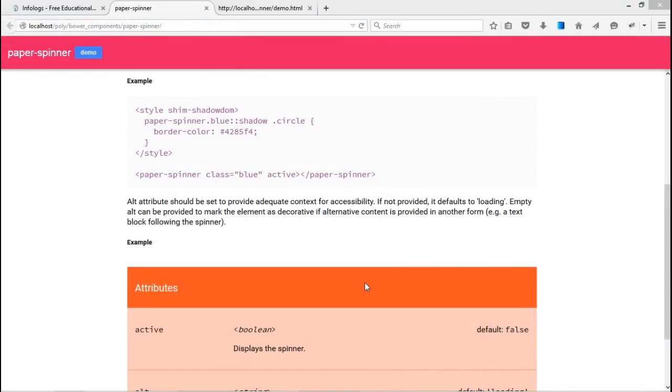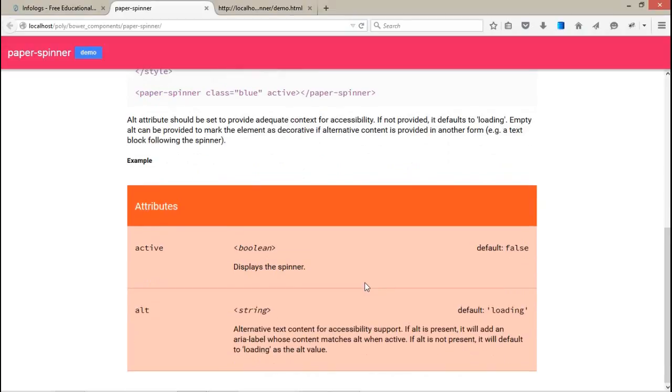In which you have two attributes, one is for active and one is alt. Active means it will spin just like a loader, and alt is an alternative string, whatever you want. If you do not want to use the image, it will use the text just like a loader.